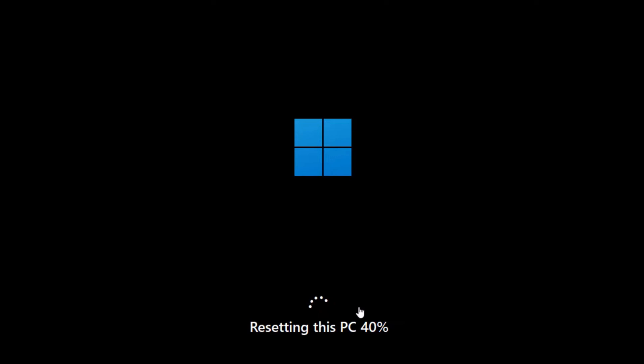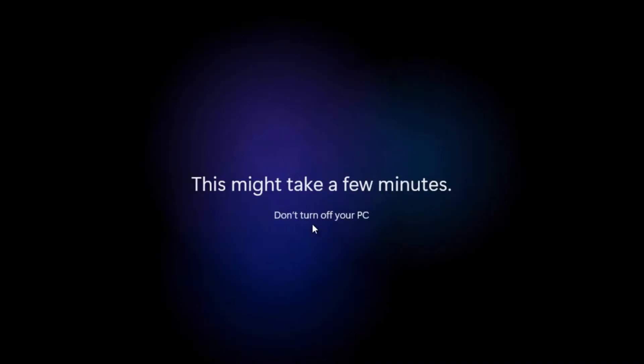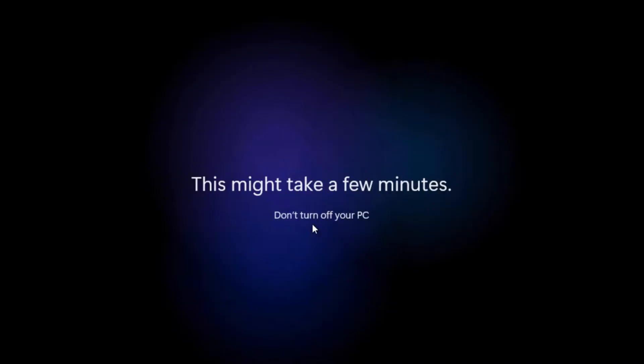First, it will say Resetting this PC, followed by Installing. You might also see a note reminding you to keep your computer plugged in. Wait patiently for the installation to reach 100%.